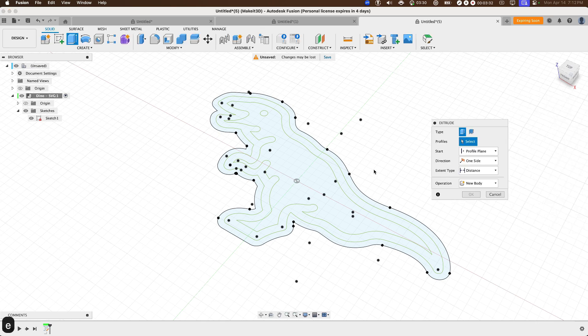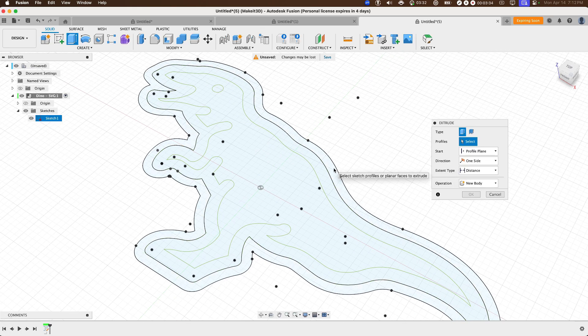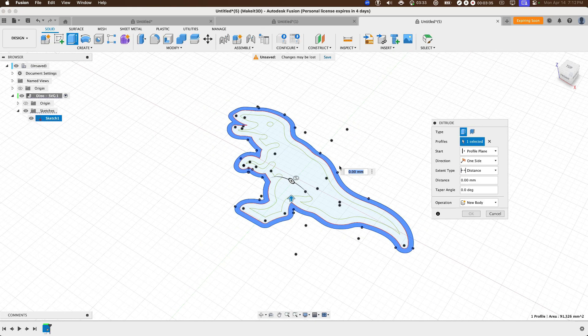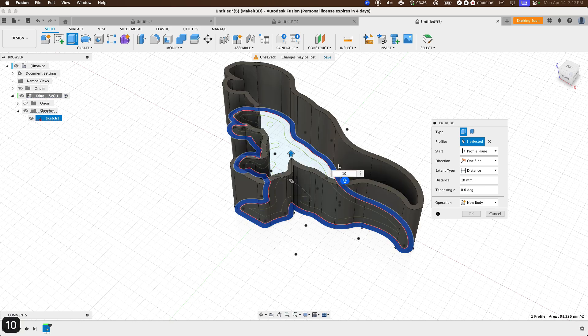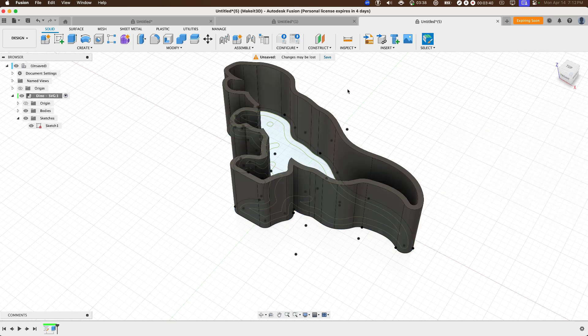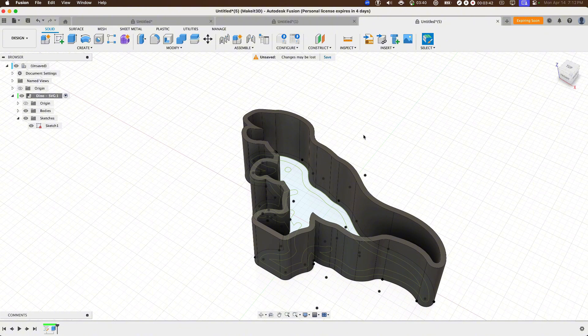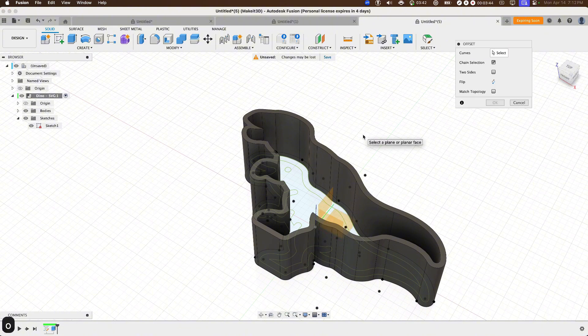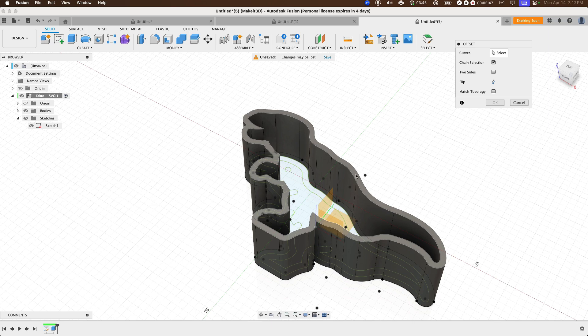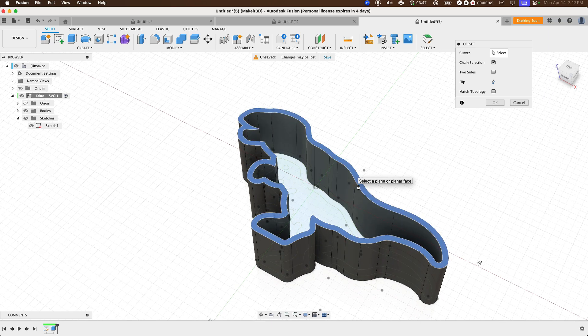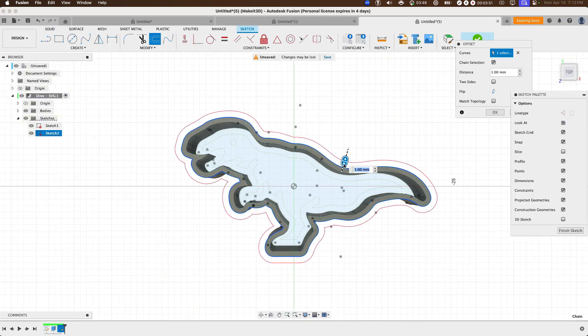Then pressing E on our keyboard, we're going to select this newly created offset, then extrude this up by around 10 millimeters and press OK. The next thing we want to do here is press O once again, select the top face of our SVG or actually the newly created extrude that we just made, then creating another offset.